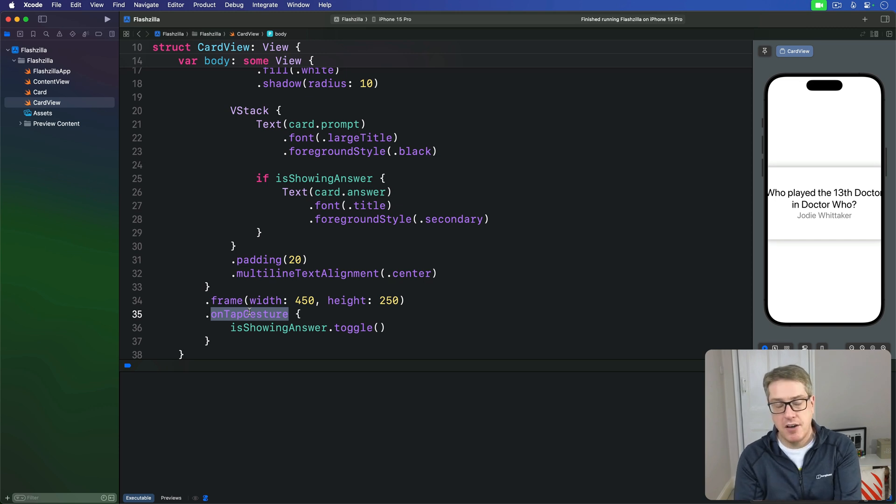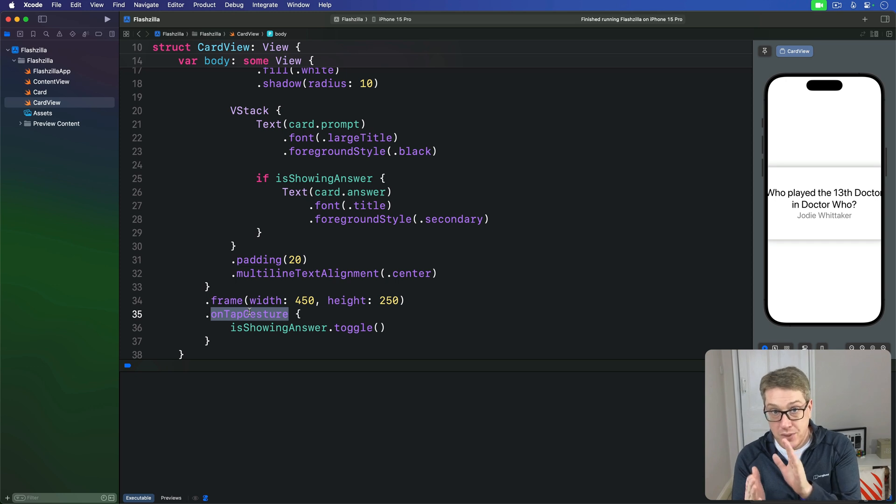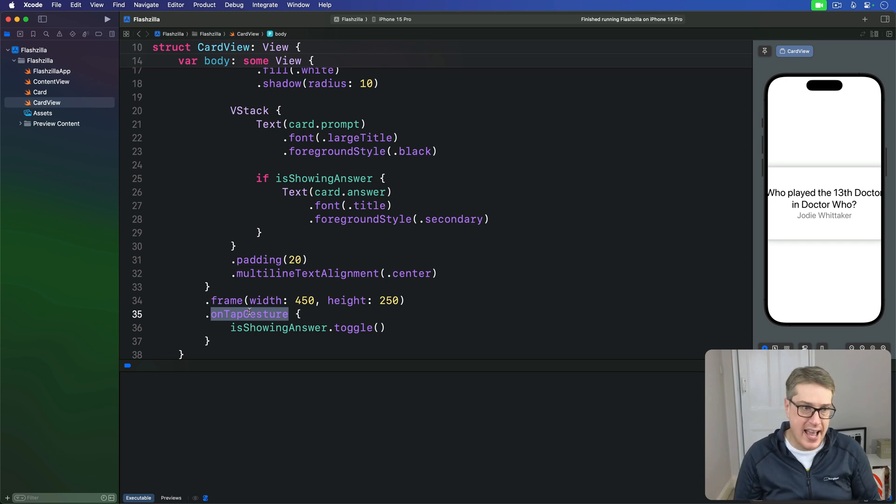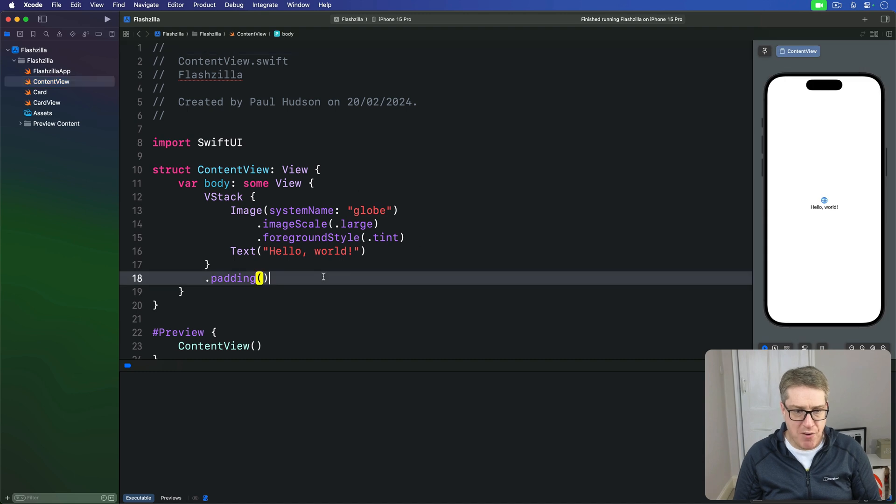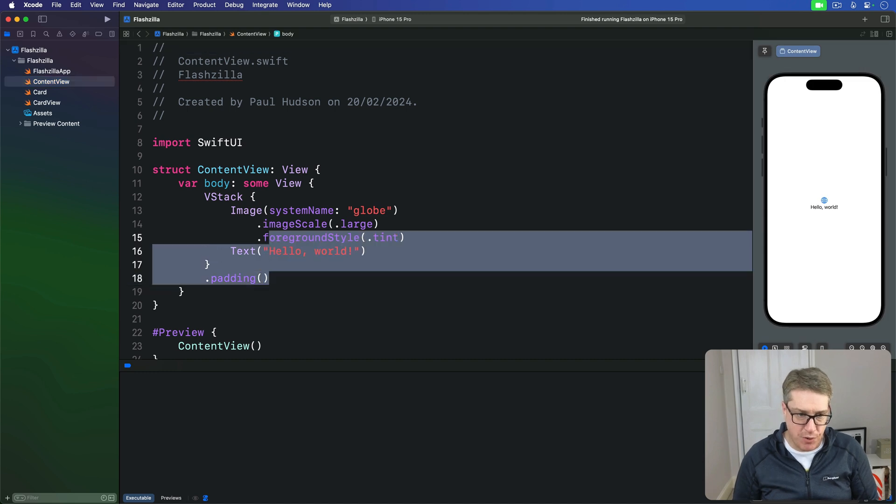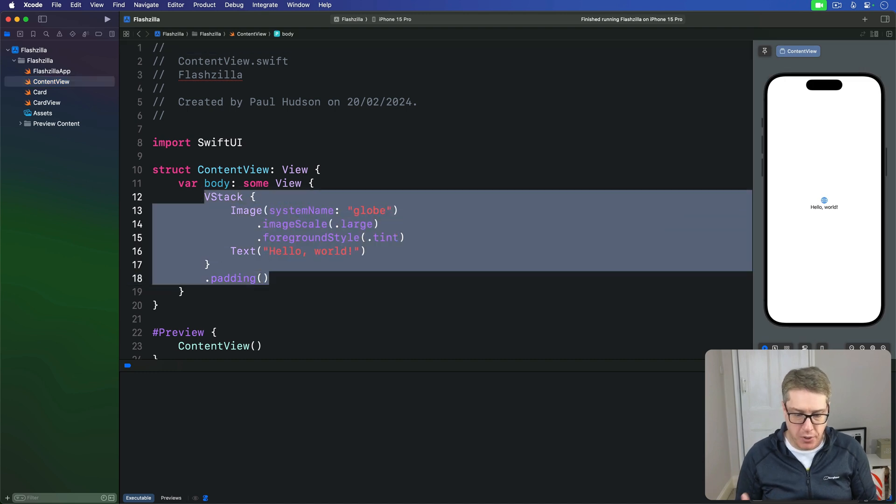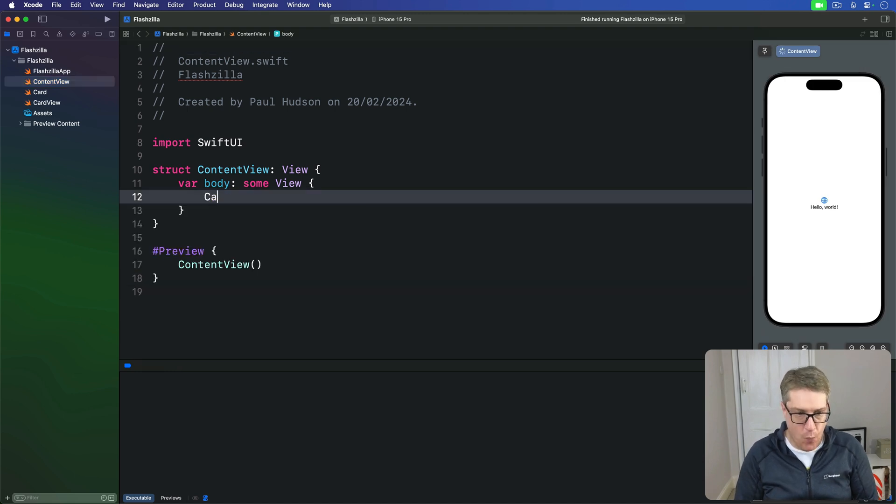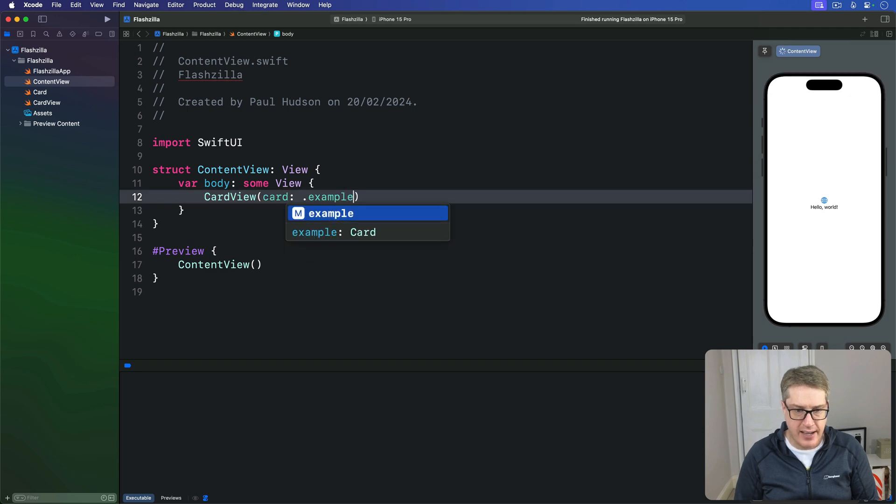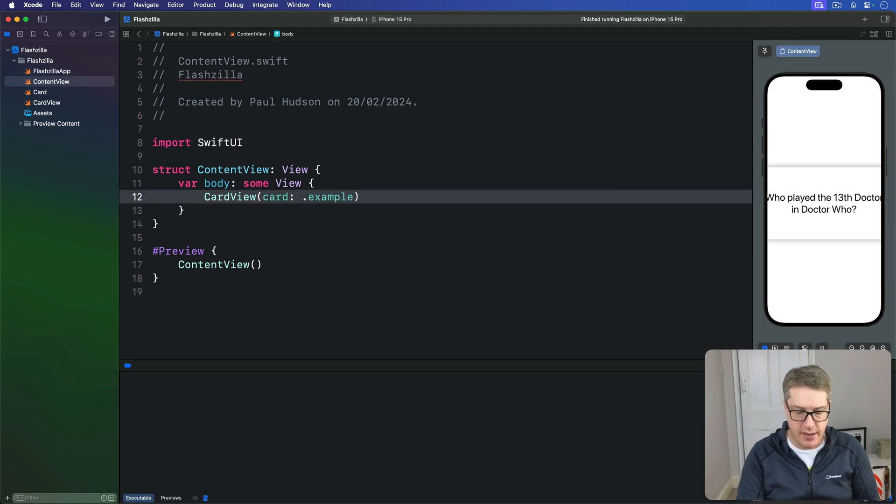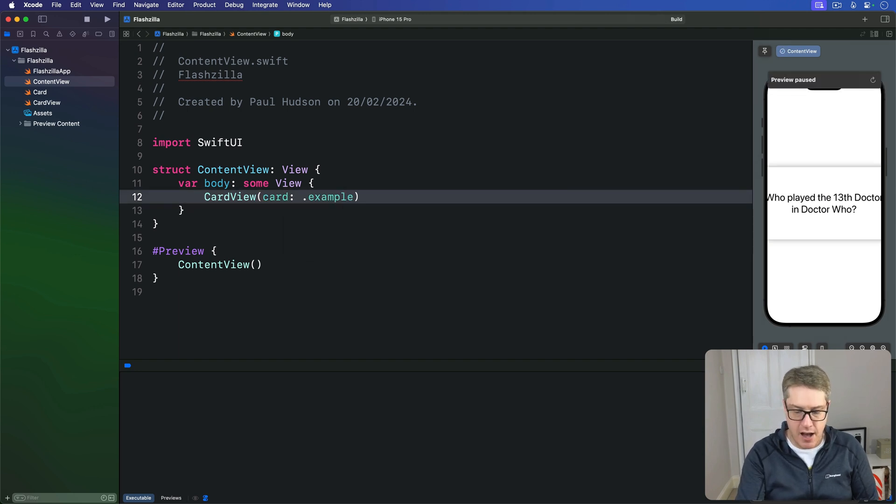Now that's our CardView done for the time being. If you want to see it in action you can do. Just go ahead and go to ContentView over here and replace this default body code with just one CardView with the card being our example card like that. And I'll press command R to run this code.